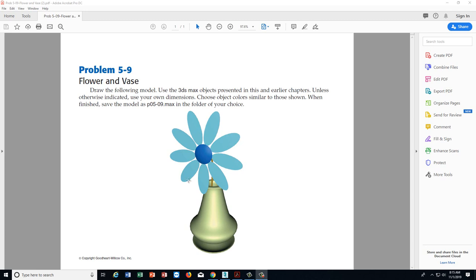Today's lesson is we're going to make a flower pot in a vase. We have a couple of new things we haven't done before. The first is when making the vase, the best way is to draw it with a line shape, divide it in half, and use a lathe modifier which rotates it around — similar to the Revolve command in Inventor. The other new thing is using the Array command to arrange flower petals in a pattern around the center of the flower.